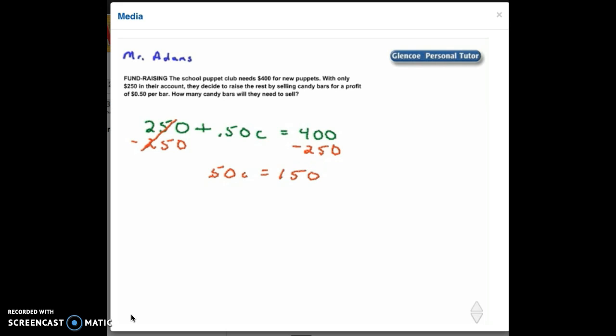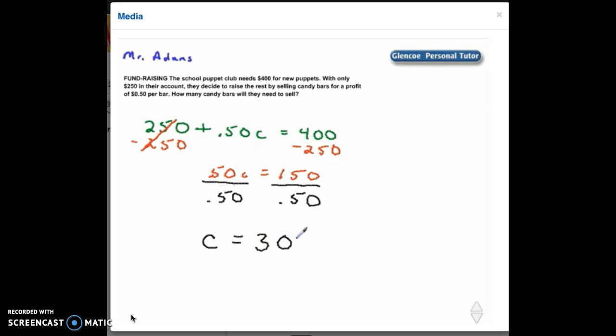And we can divide both sides by $0.50. $150 divided by $0.50. So when we do that, we're left with our candy bars equaling $300. So they need to sell 300 candy bars in order to make the $400.